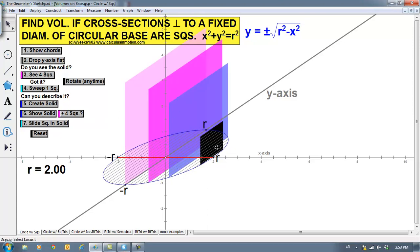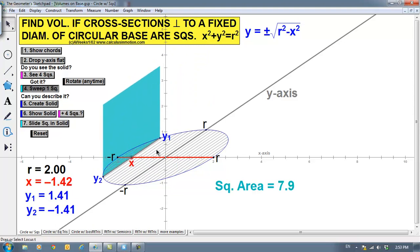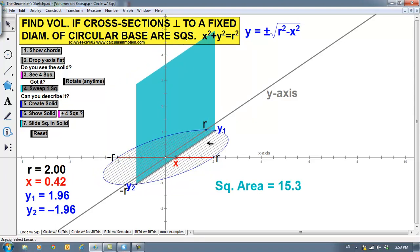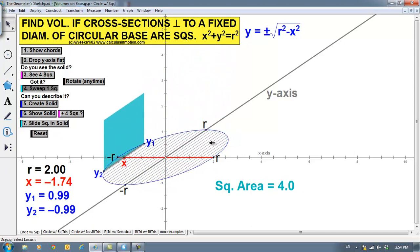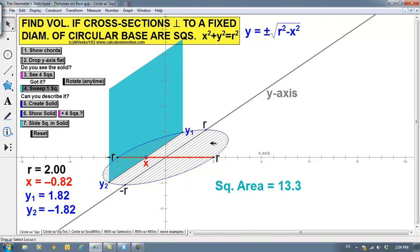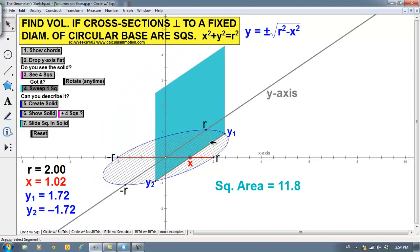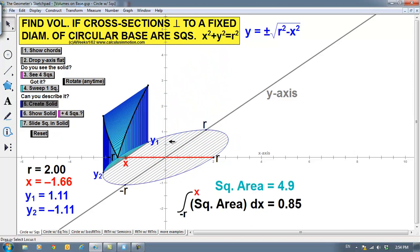Here are four sample squares. As you move from left to right, you can see that the squares get larger. The largest one is at the diameter of the circle. What we want to do is find the volume of this solid. The idea is that we're going to find the area of one cross section, and then integrate that between our limits of integration, giving us an infinite number of them to find the total volume.